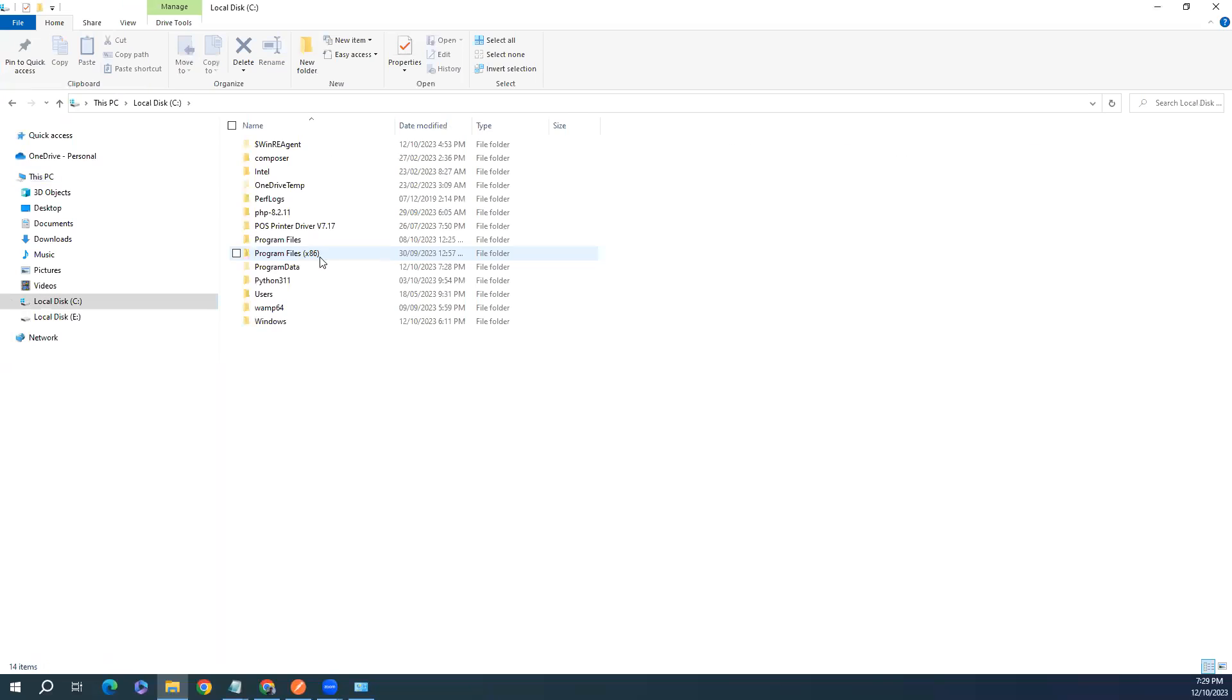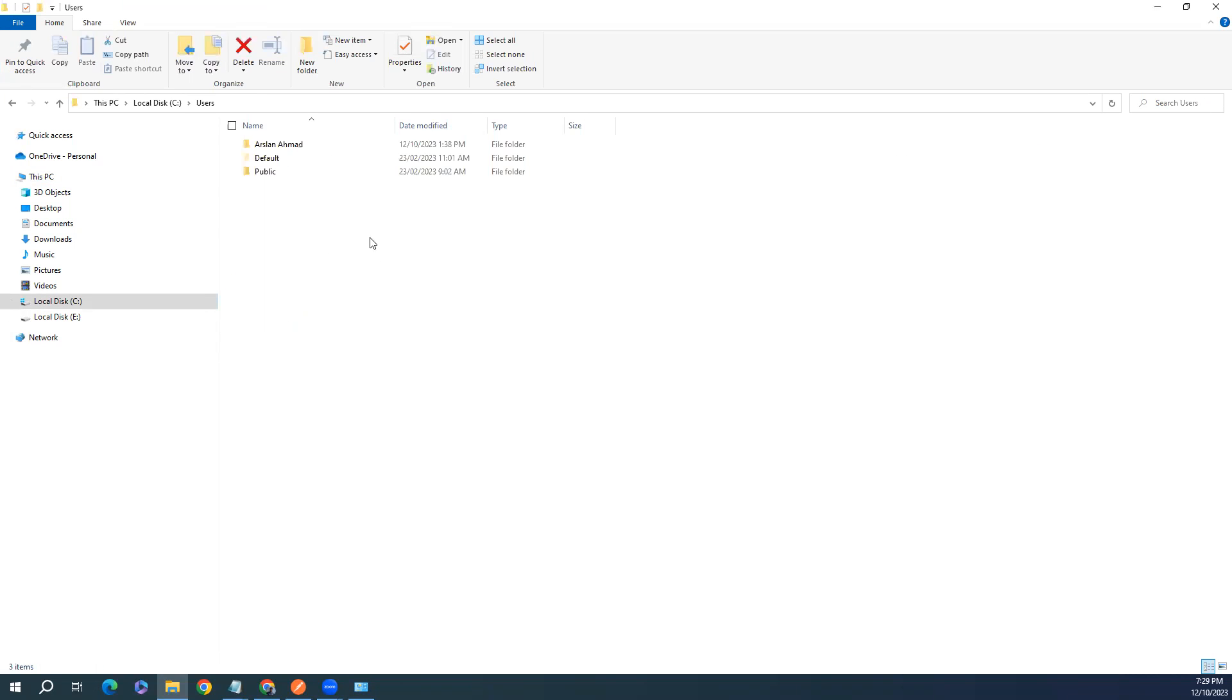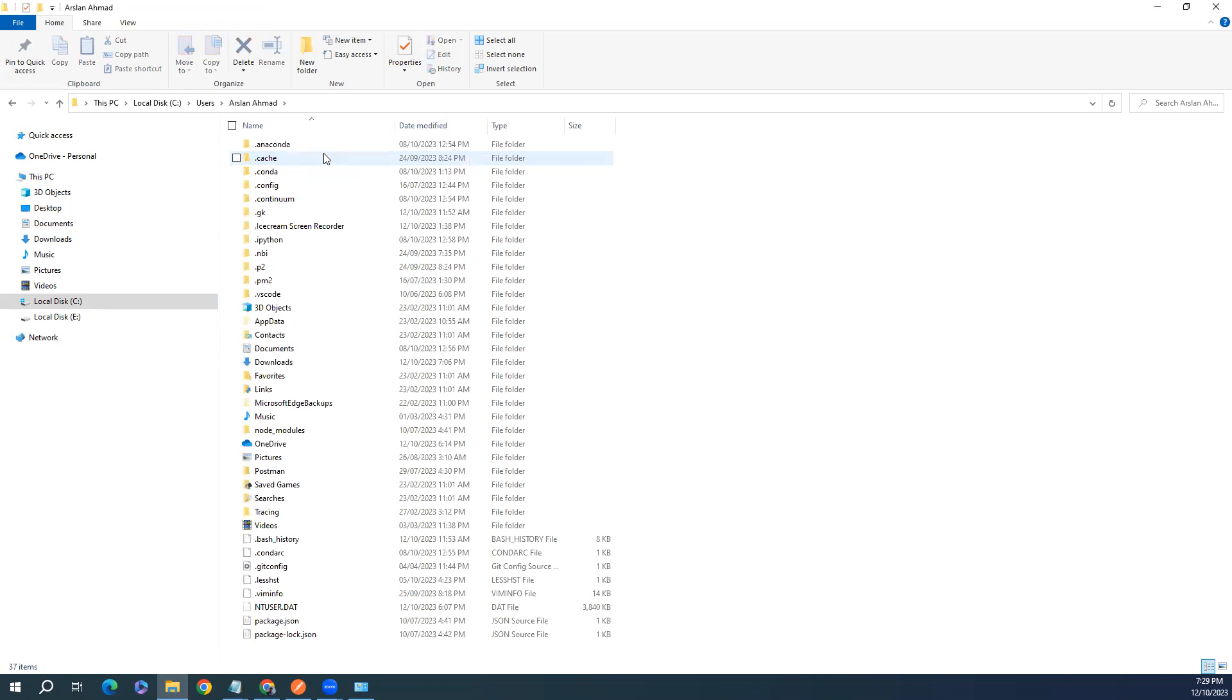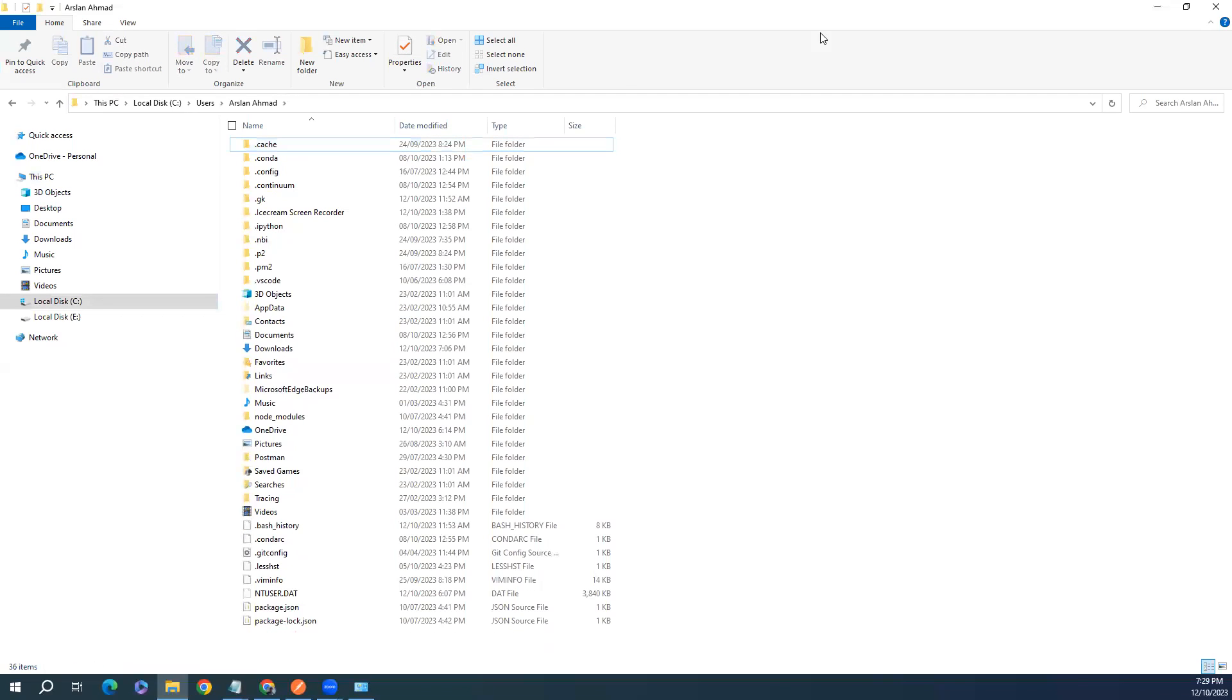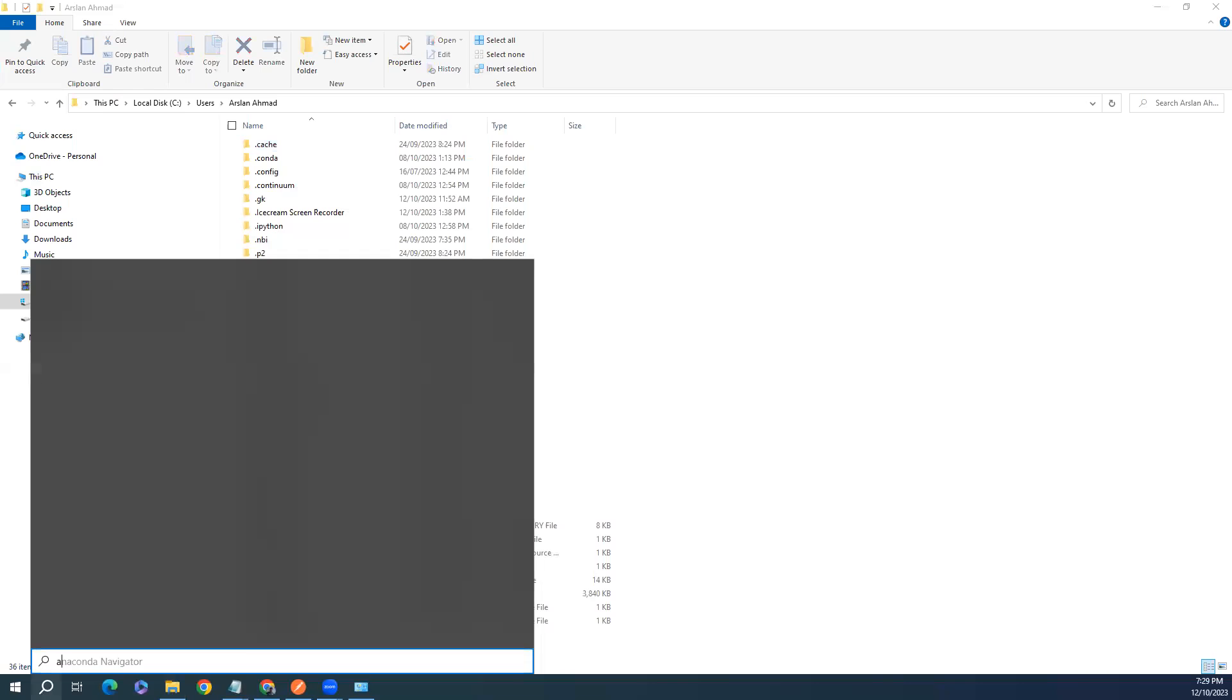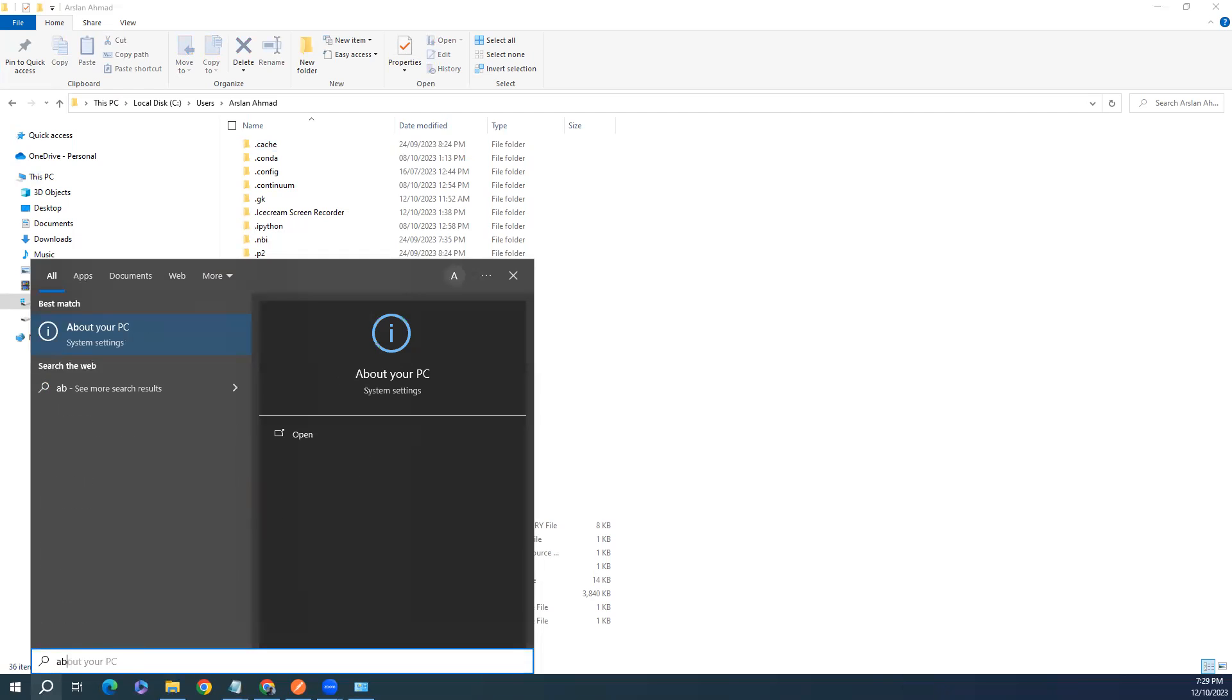Now go to Users, my current user where I have installed the Anaconda. Just delete this folder. We have uninstalled Anaconda from our machine successfully.